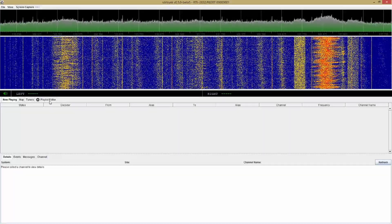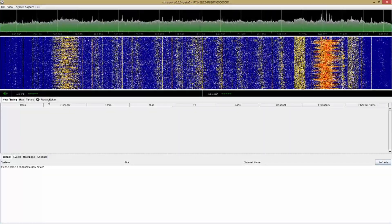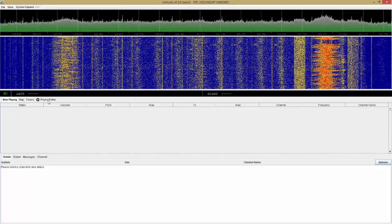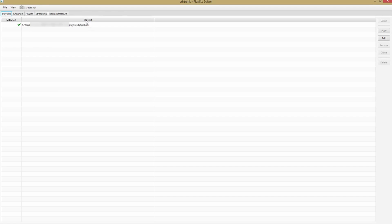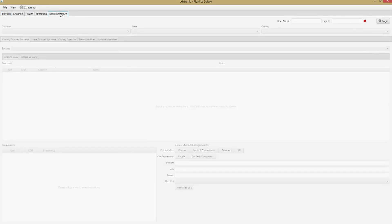The next thing we're going to do is set up some frequencies to monitor. Click the Playlist Editor button, and that's going to bring this up. You'll probably have a default playlist set already here.